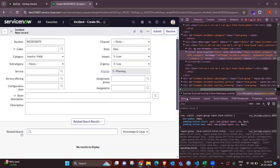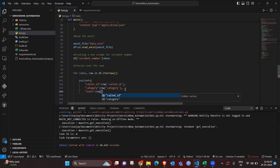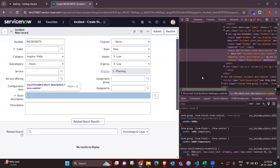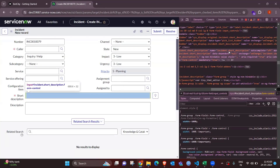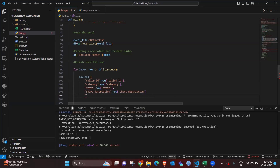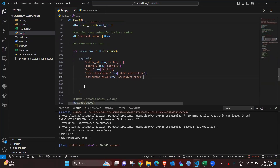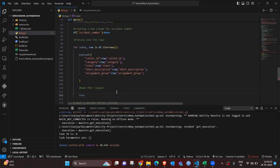We inspect each field to get its name for mapping. The next fields are category, state, short description, and assignment group. The field names obtained from inspect element must match exactly — otherwise we'll get an error. Once all fields available in the Excel file are mapped with their corresponding XPath or field names, we can continue further with the automation.